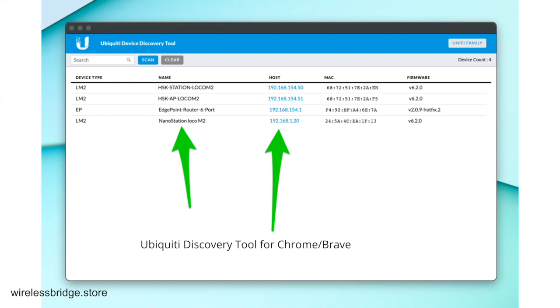If these are default config units, it's going to be 192.168.1.20. We're going to do one unit at a time. If you plug them both into your network at the same time, they're both going to have the same IP address, 192.168.1.20. They do not have DHCP turned on by default.